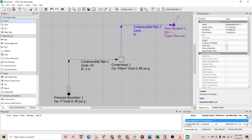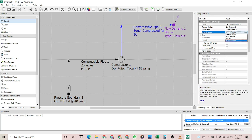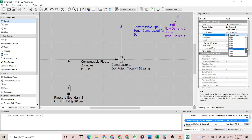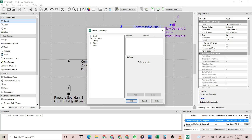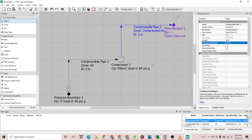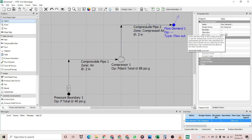Now for compressible pipe two — this compressible pipe will use the fluid zone of compressed air. Let's assume that this pipe would be 10 feet long. You can also select fittings; let's assume that this pipe has two 90-degree bends. That's it for pipe two.